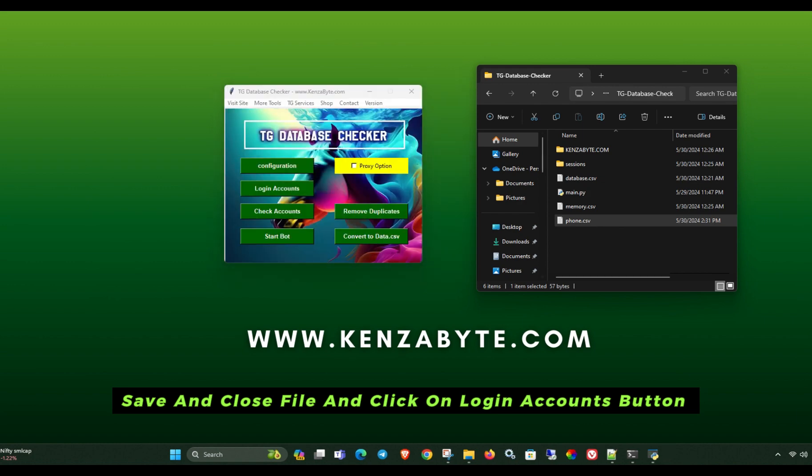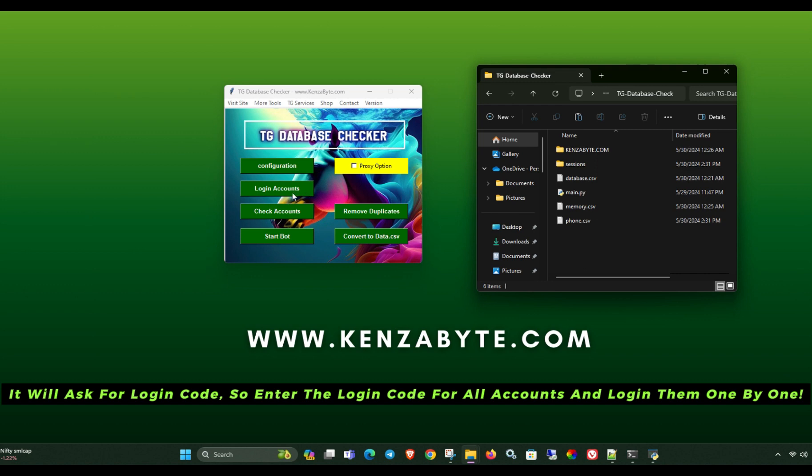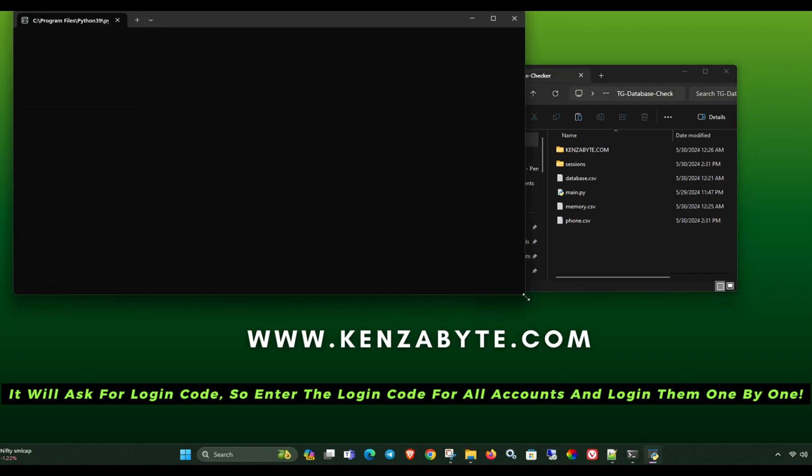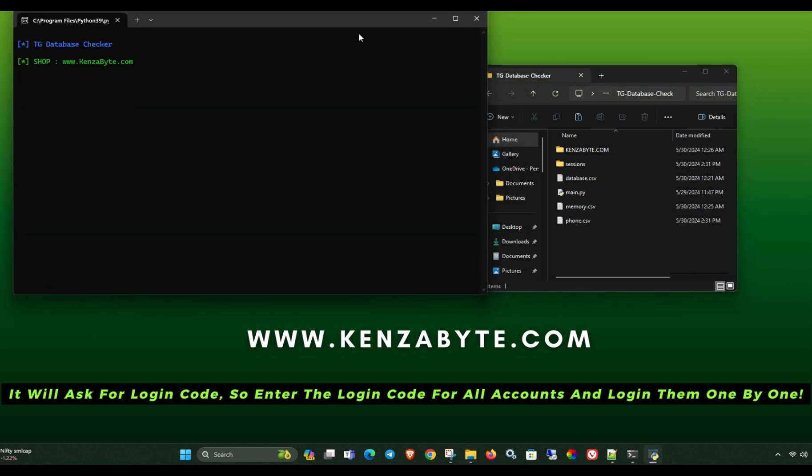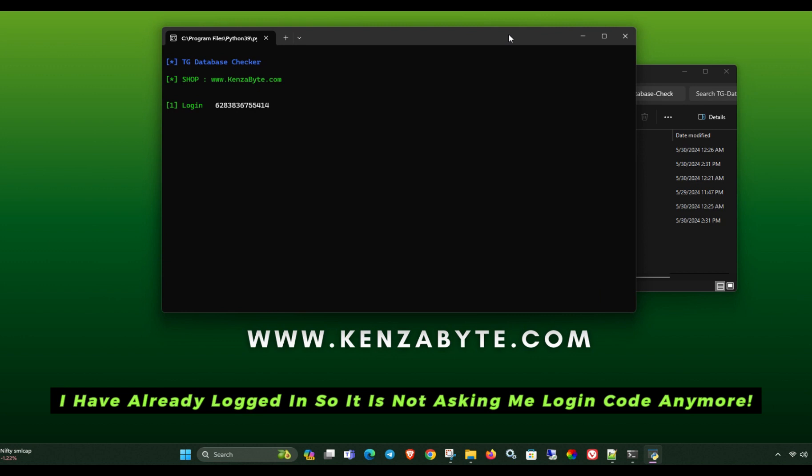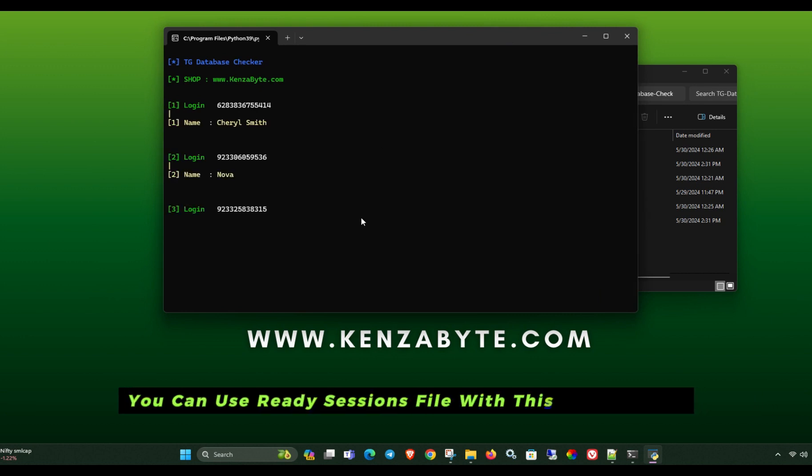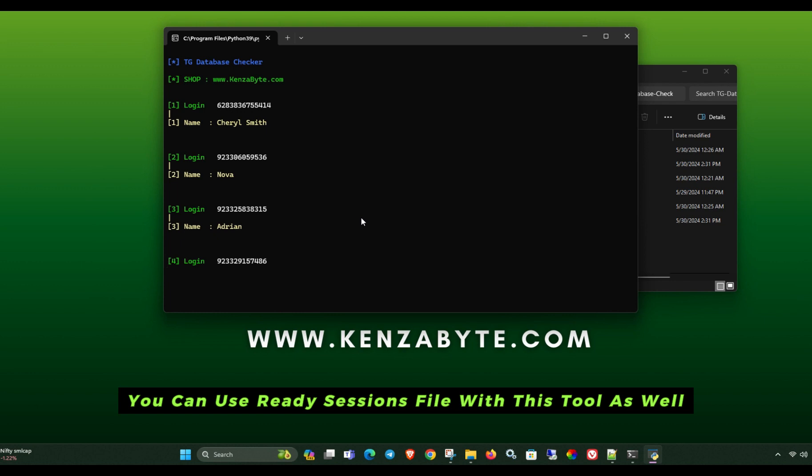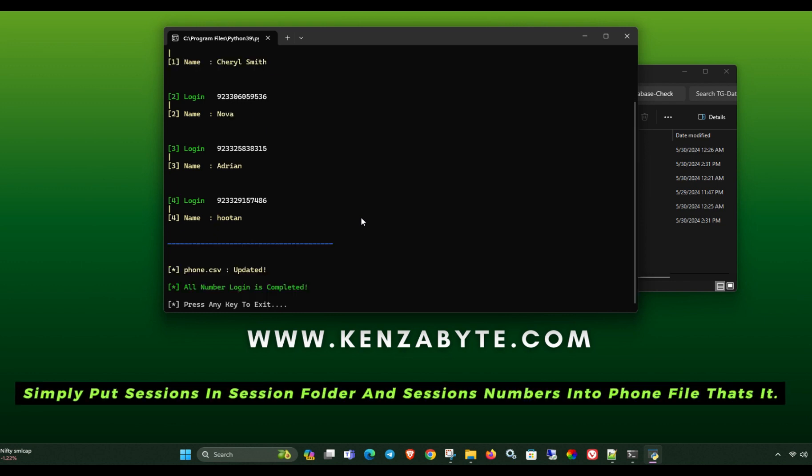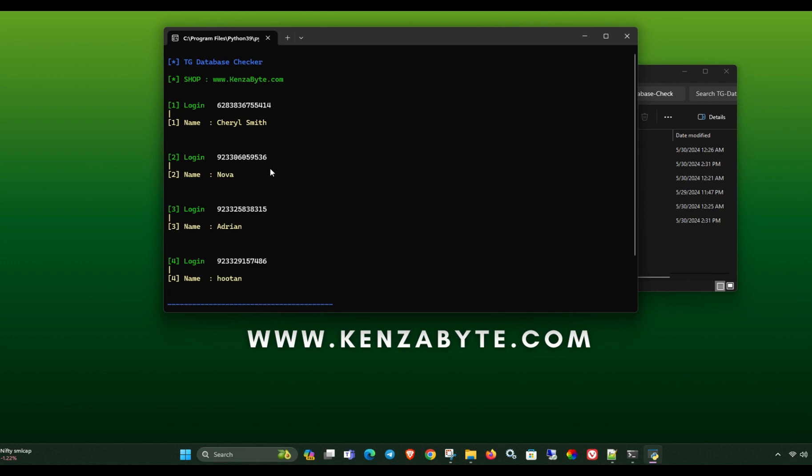Save and close file, and click on login accounts button. It will ask for login code. So enter the login code for all accounts and login them one by one. I have already logged in so it is not asking me login code anymore. You can use ready sessions file with this tool as well. Simply put sessions in session folder and sessions numbers into phone file, that's it.